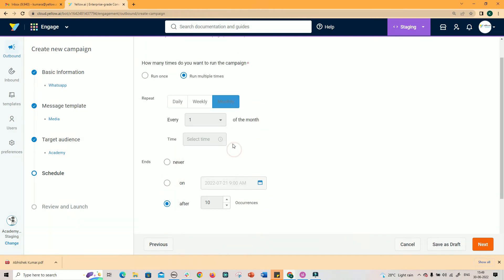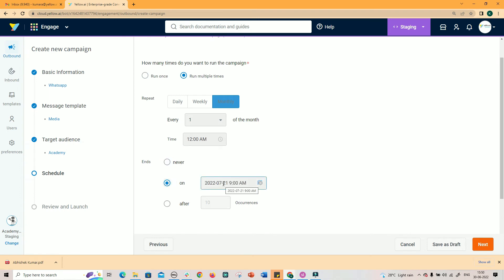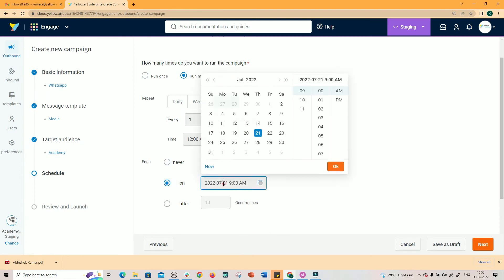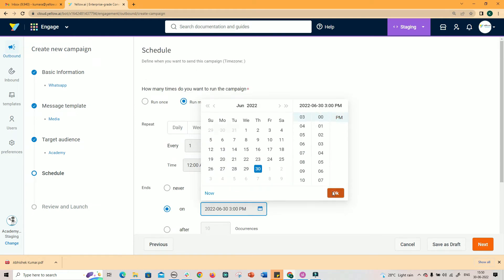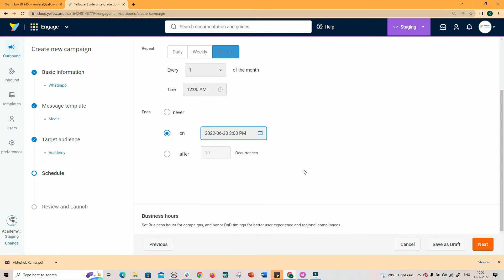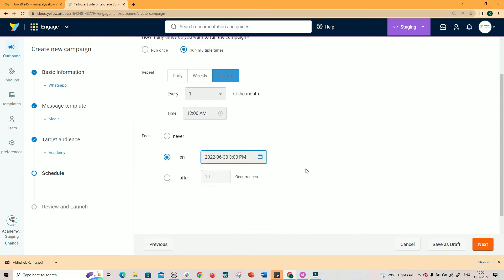If you select monthly schedule, then you need to select the specific day of the month, example 1st of the month or 5th of the month or 20th of the month, and so on. The schedule can be stopped on a specific date and time or after a certain number of occurrences.